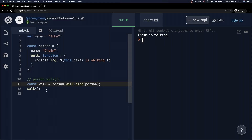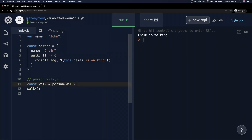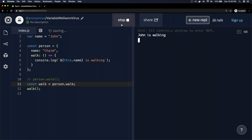That covers using the regular function keyword. Now let's see what happens if we use an arrow function instead. I'll change the walk method to use arrow function syntax and remove the bind call.